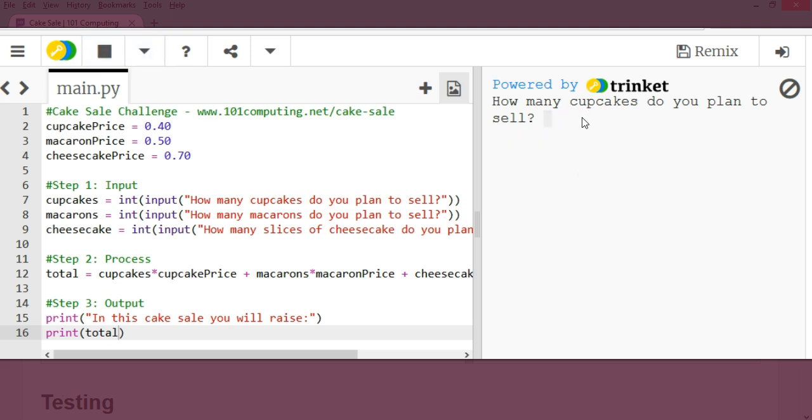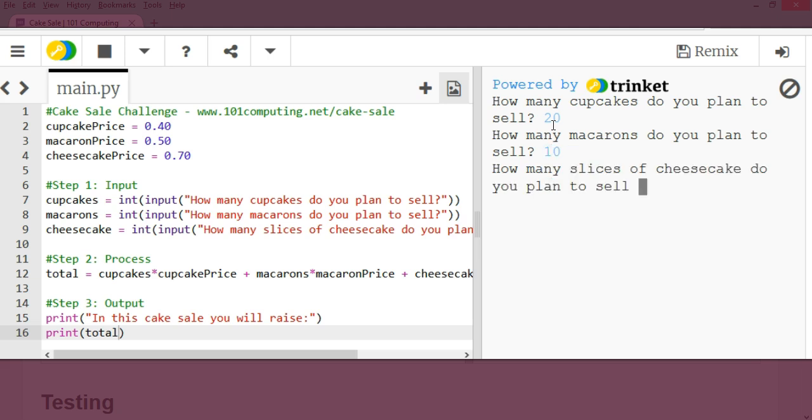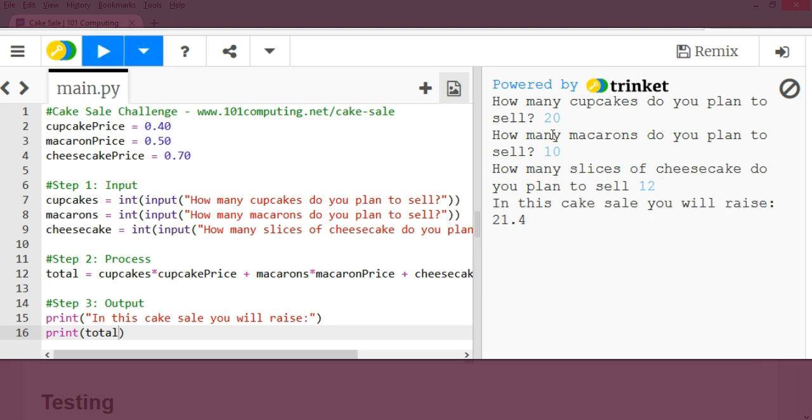How many cupcakes do you plan to save? 20. How many macarons? 10. How many slices of cheesecake? 12. In this cake sale, you will raise 21.4. Perfect. This sounds correct.